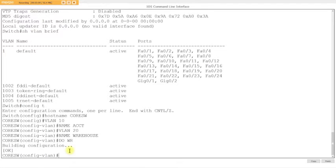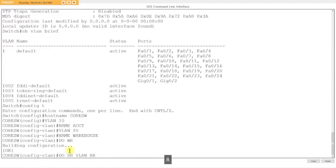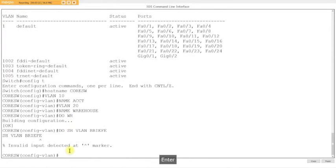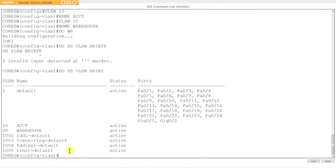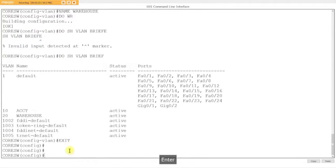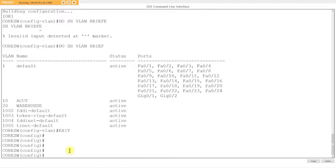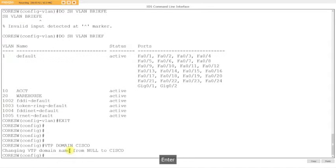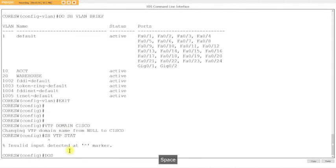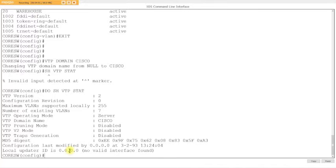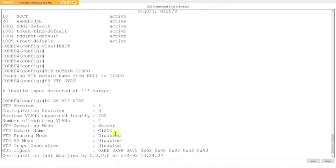Do a write to save the configuration. Show vlan brief shows the VLANs created. We're not going to assign them to the core switch, just creating them. Now we'll configure VTP by creating a VTP domain name. We'll call it Cisco. The message means the switch changed from nothing to Cisco.